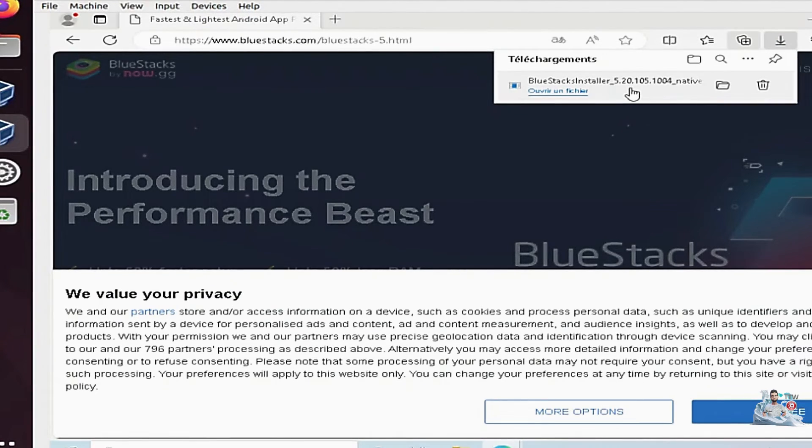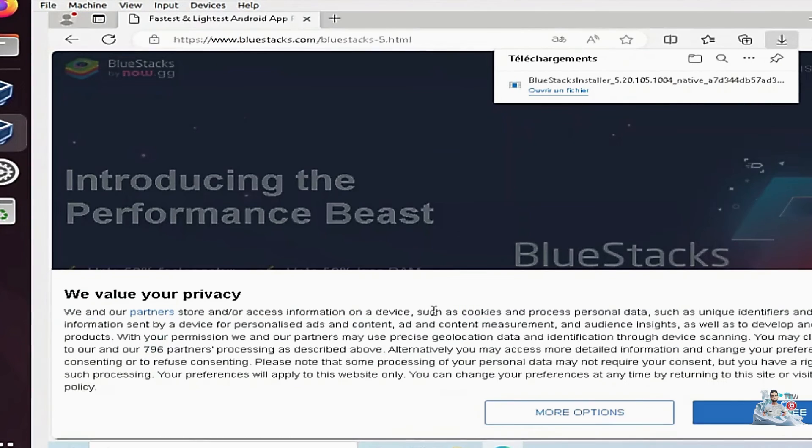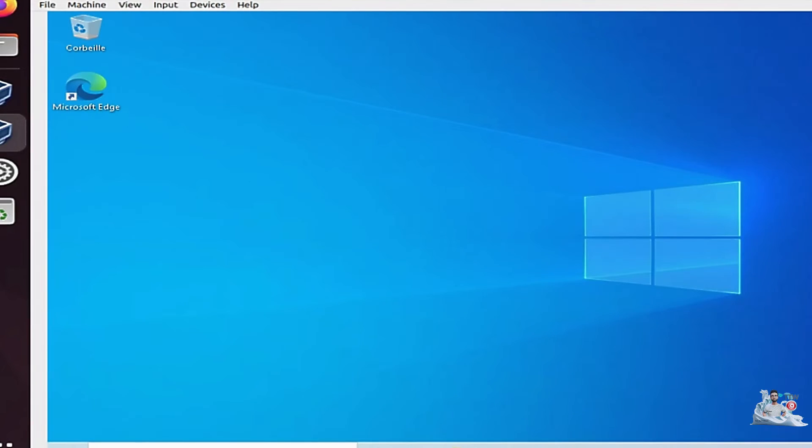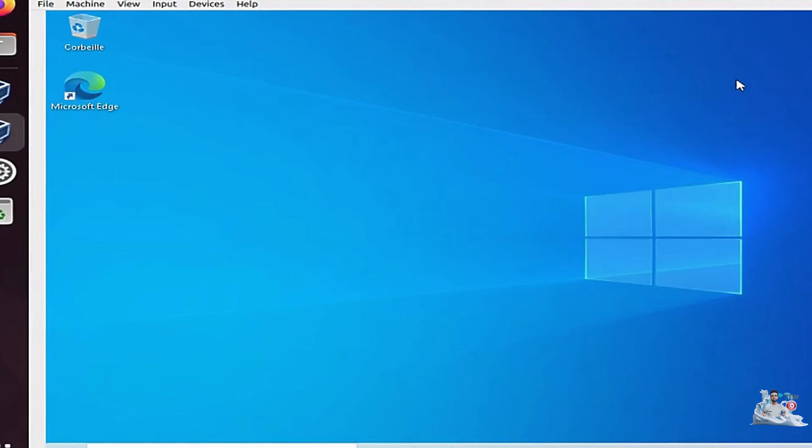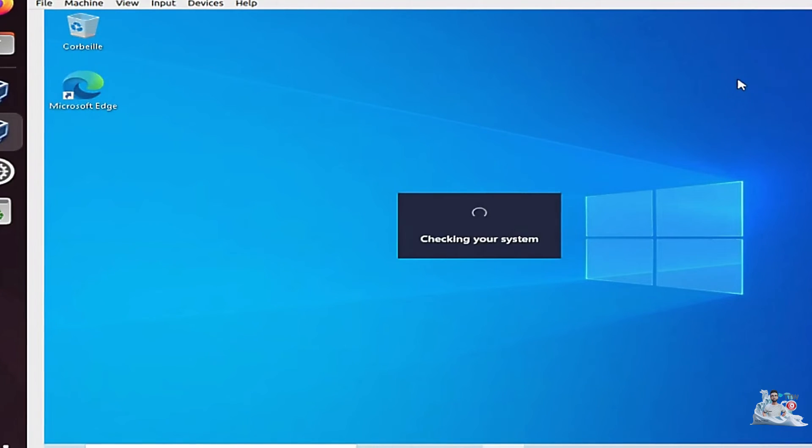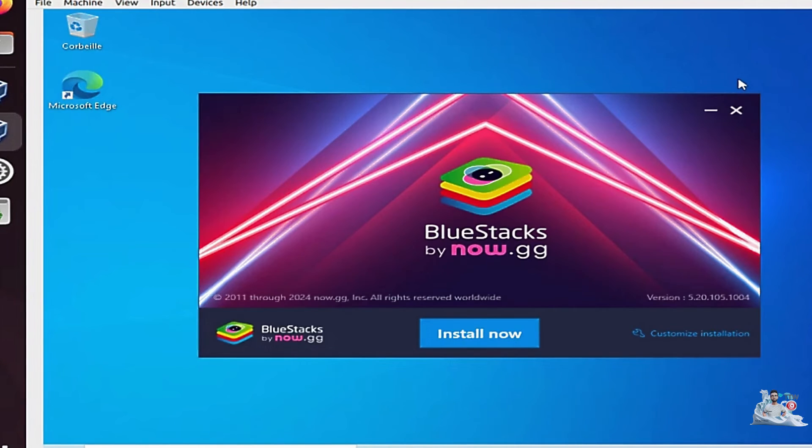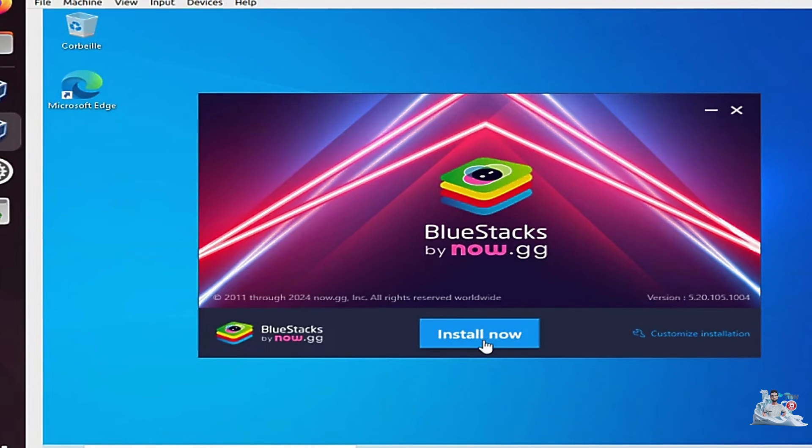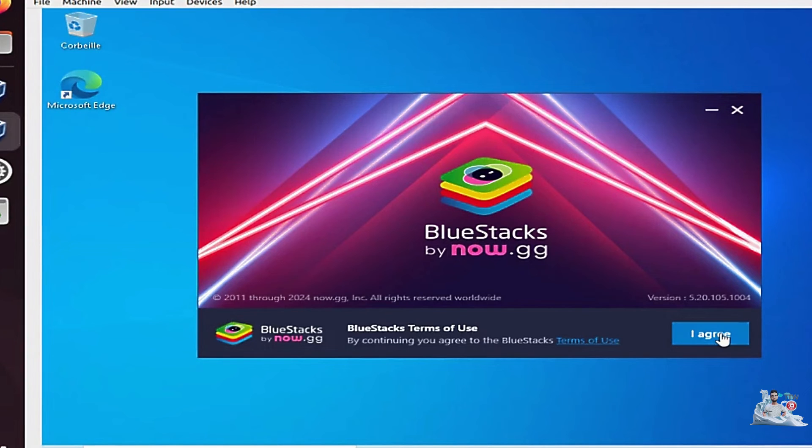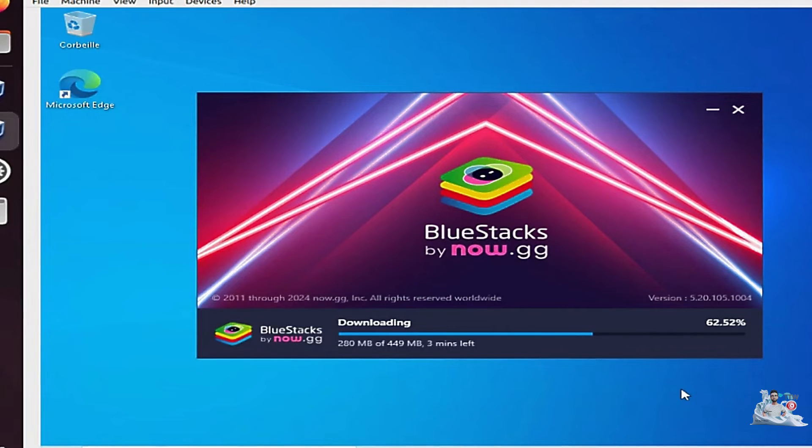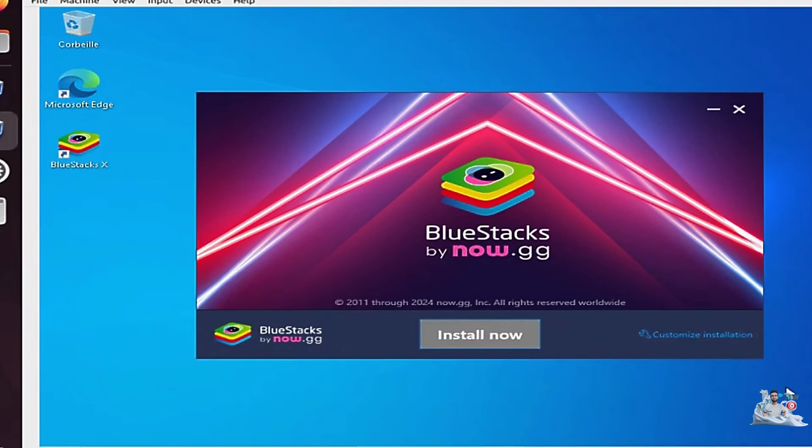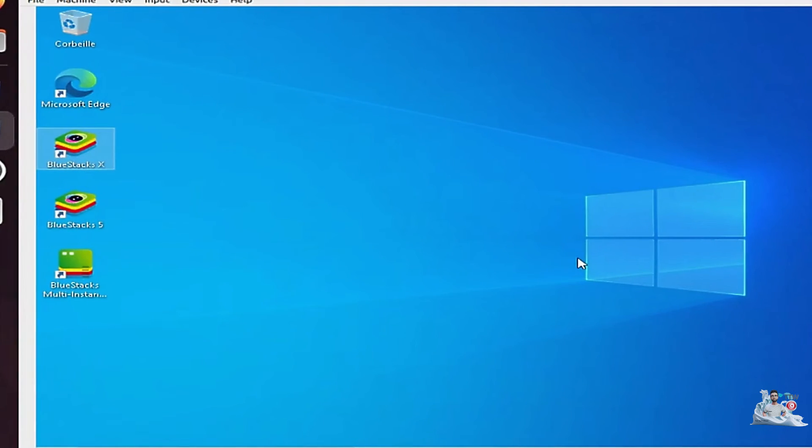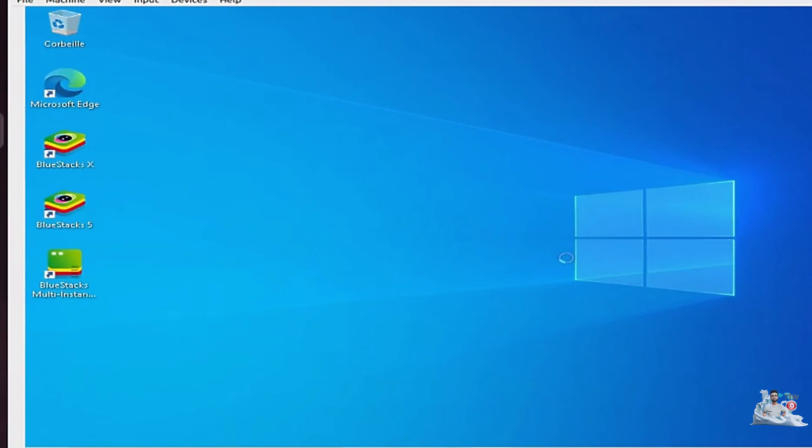We are now installing BlueStacks. When the installation is finished, BlueStacks will automatically open.